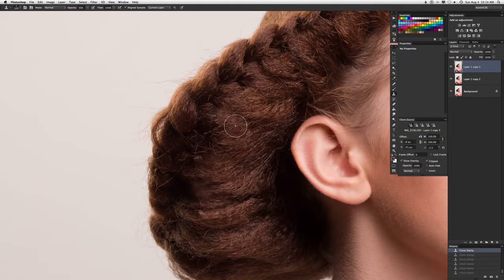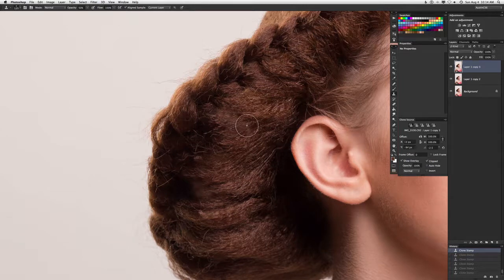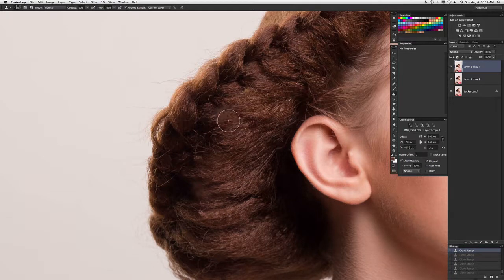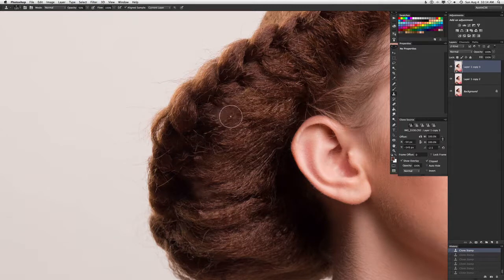Hey guys, real quickly I thought I'd show you a little quick tip for the clone source, or the cloning tool really.